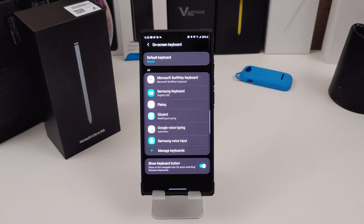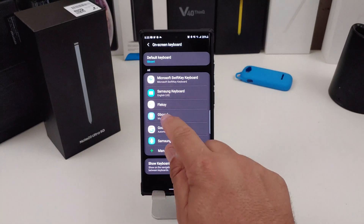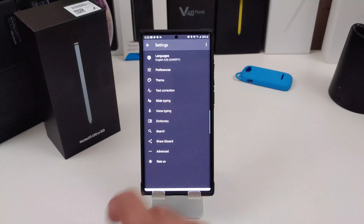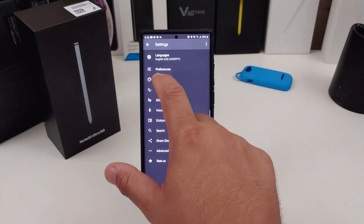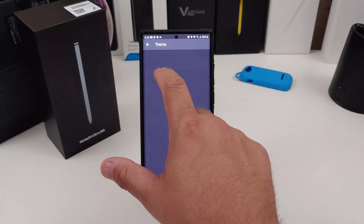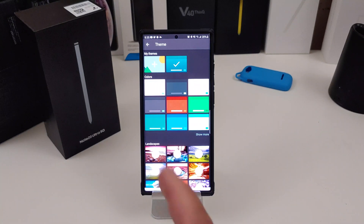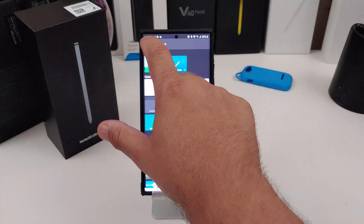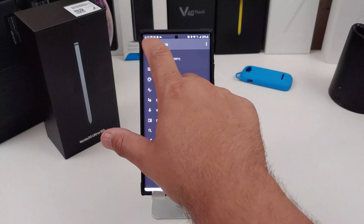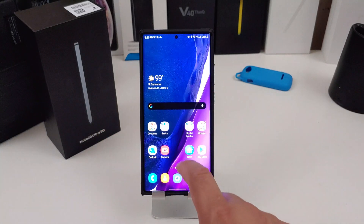Here's another quick tip: if you want to change the theme or any settings on your keyboard, hold down on the Gboard icon and it will bring up different options. You can change your theme, do many different things — I have a teal color, but you can change it to whatever you want, including the landscape layout.